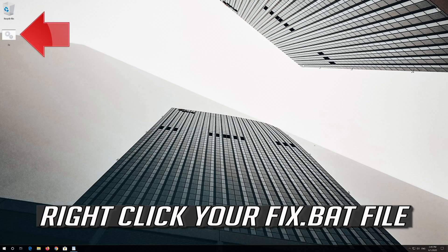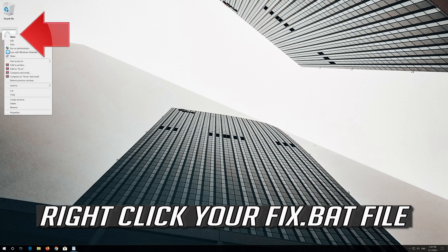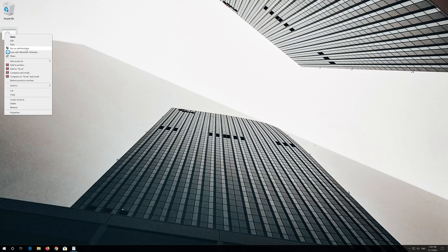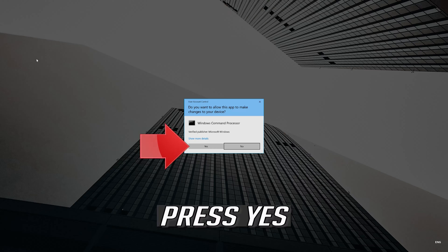Right-click your Fix.bat file and select Run as Administrator. Press Yes.